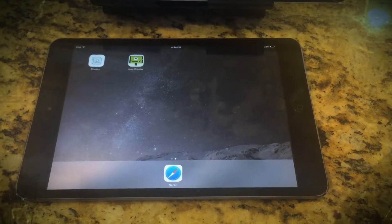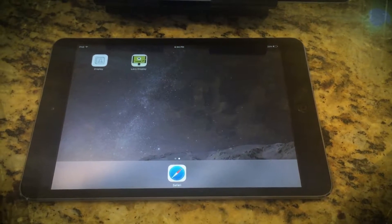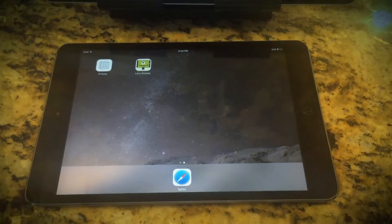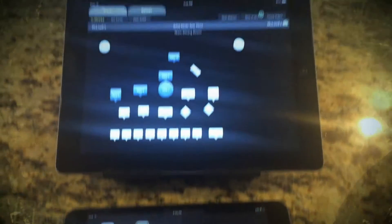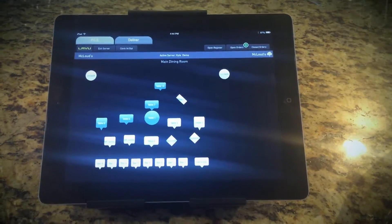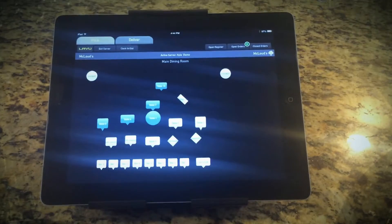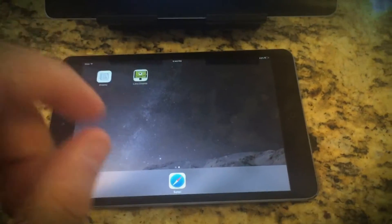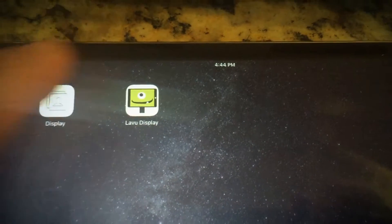Today we will be going over how to set up the customer facing display on LAVU. You may have seen our stand that shows the customer facing mini and then also you have your employee facing iPad. For this situation we're just going to pull the mini off the stand and have it facing us. What you want to do is download the LAVU display app.